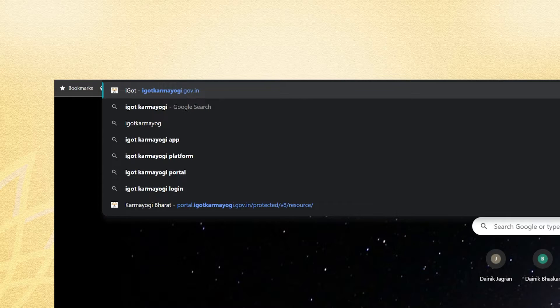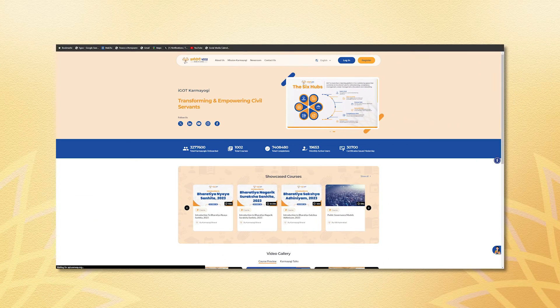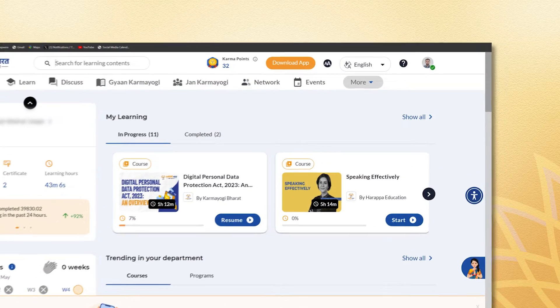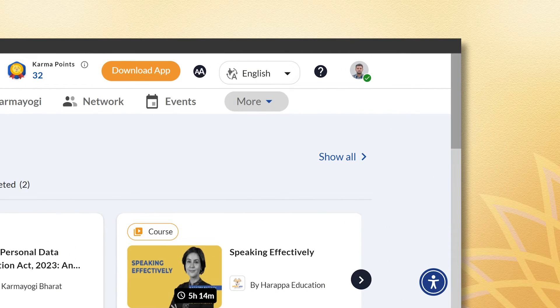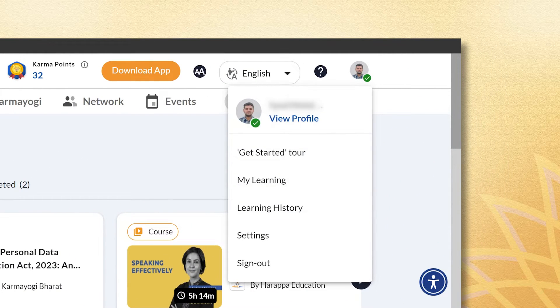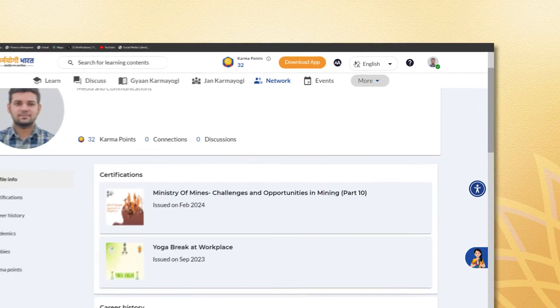First, visit the iGOT Karamyogi website and log in to your iGOT account. Once logged in, go to your profile located in the top right corner and click on View Profile.